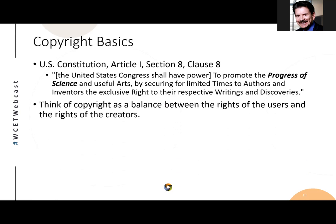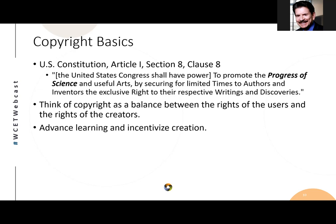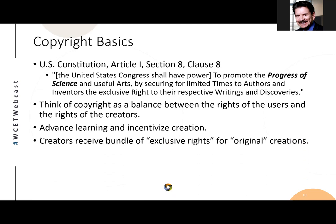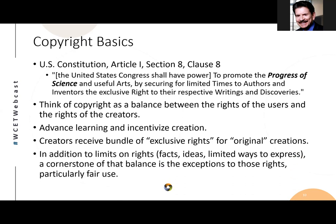The objectives of copyright are twofold. Think of copyright as a balance between the rights of users and the rights of creators. It didn't come down from the mountain on tablets — rather, it was a concept from English common law to make sure that people created works and that works got disseminated. They advanced learning and incentivized creation at the same time. Creators receive a bundle of exclusive rights for original creations. A cornerstone of that balance is the exceptions to those rights, particularly fair use.